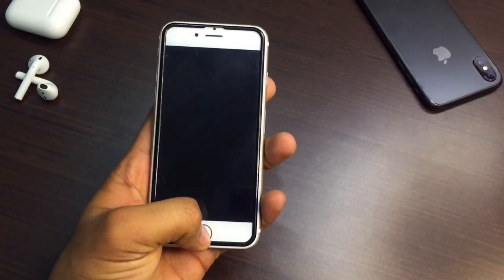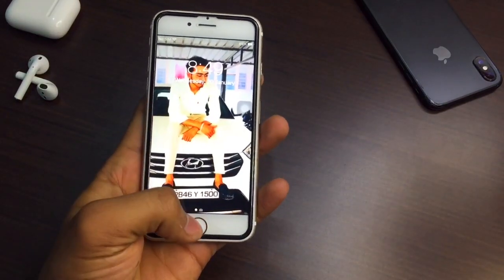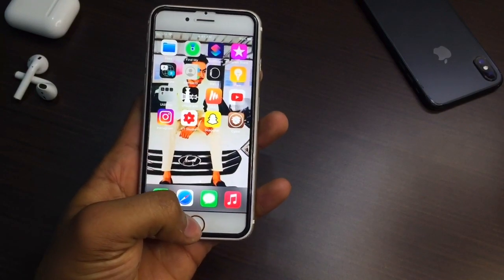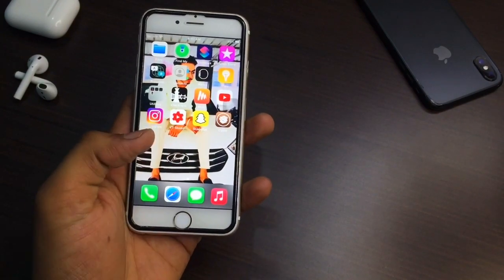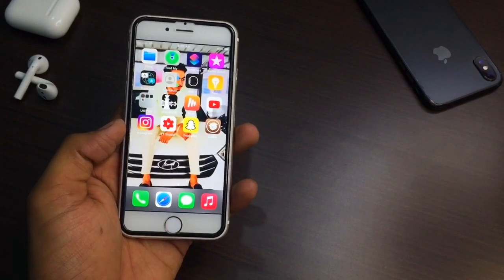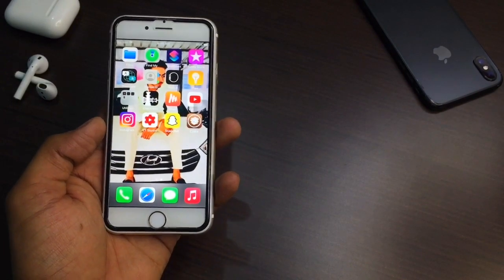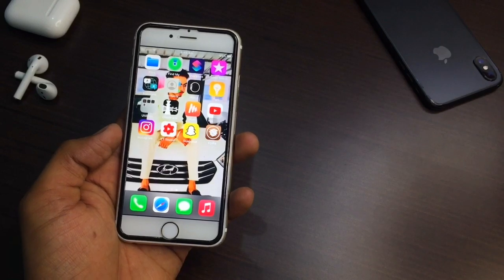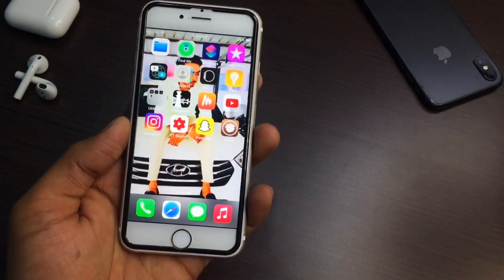Hello guys, welcome back to my YouTube channel. Today I will show you how you can get iPhone X like swipe up gestures in your iPhone 6s. I'm basically making this video for iPhone 6s, but all the models with a physical home button are supported.